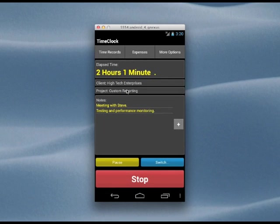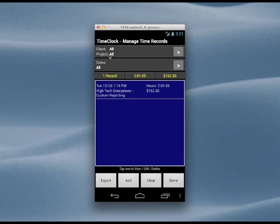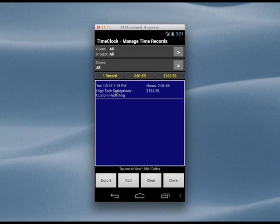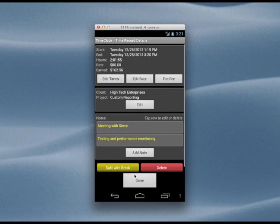We can go to this page to see our completed time record. From here, we can view all the details, as well as edit any of the data. We can also add completed time records without going through the clock in, clock out process.